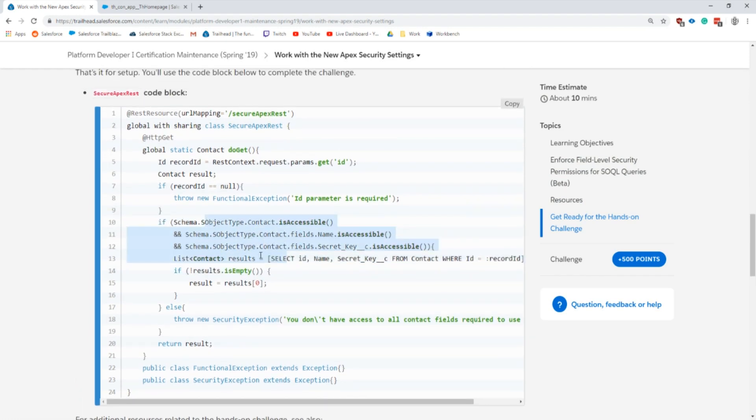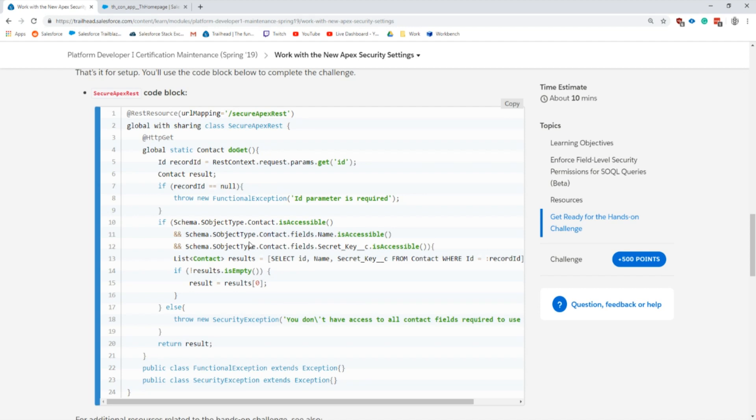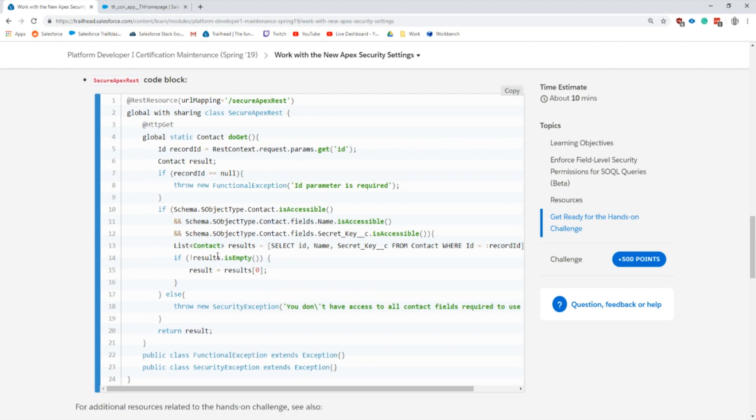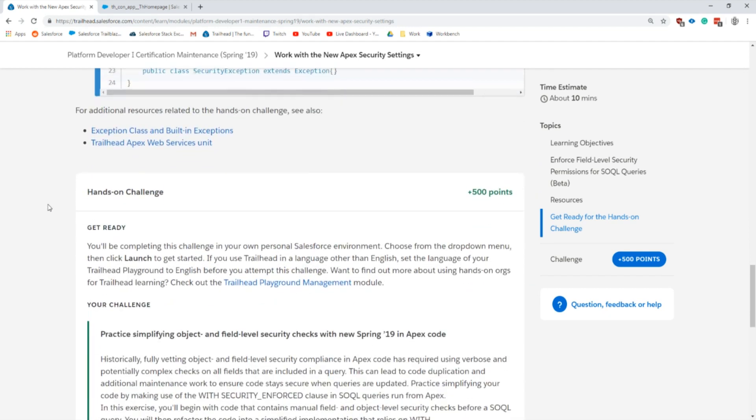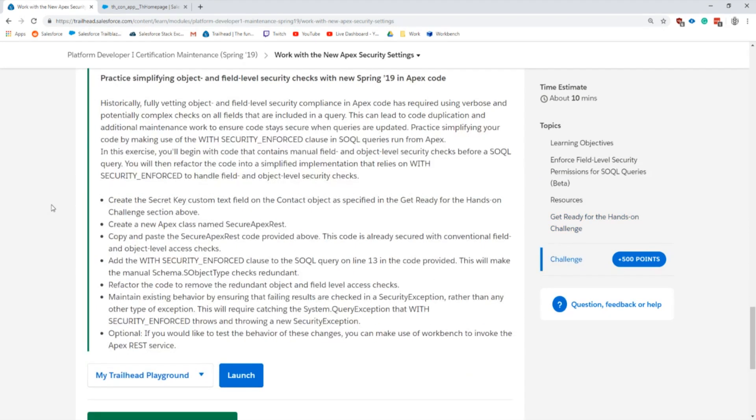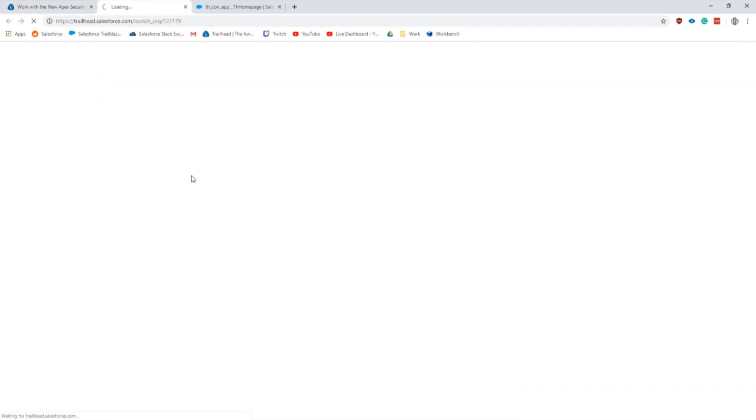Beforehand you would have actually had to check information similar to this, seeing if all the specific fields have access or the individual ones here, like isAccessible. Before you would have to do this on pretty much every field or run a loop to figure it out.